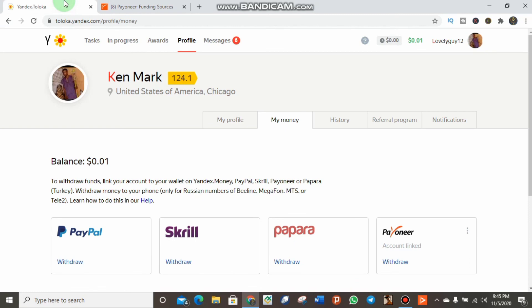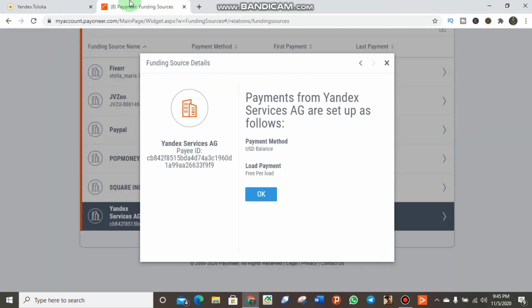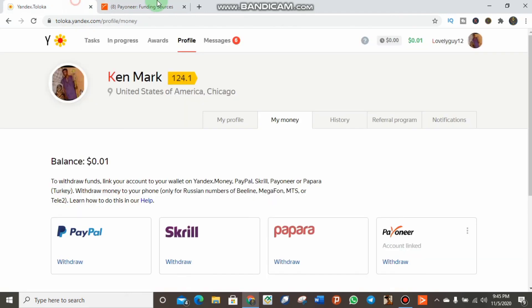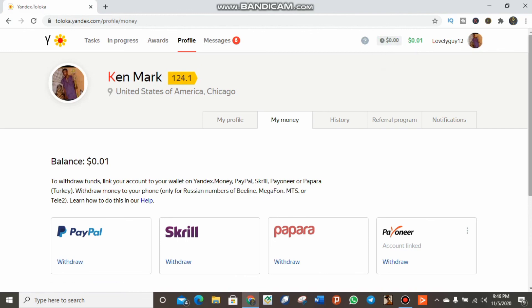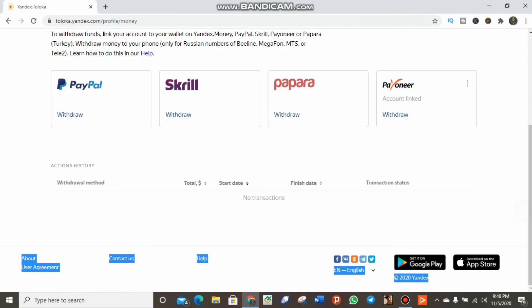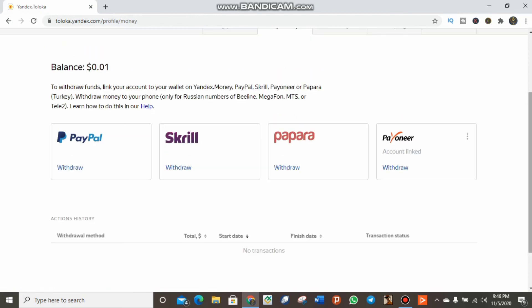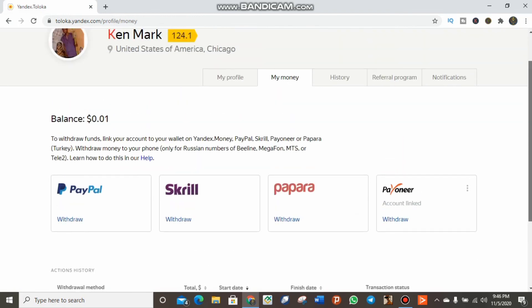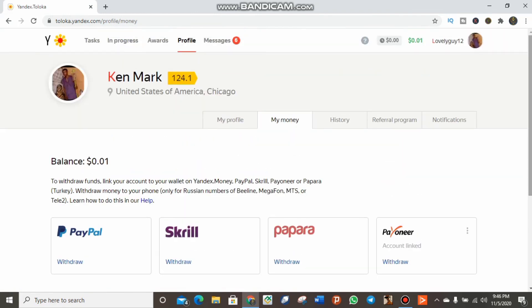That's just what I have to show you in today's video. Don't forget to like this video and subscribe. Share with your friends who might be in need of this. Don't worry, in my next video I'm going to show you other skills to earn good income with Yandex Toloka. See you in my next video.